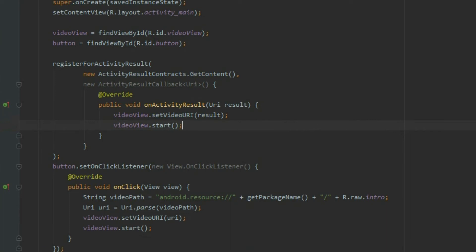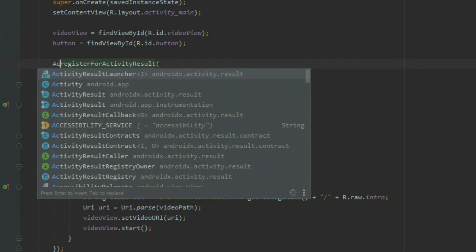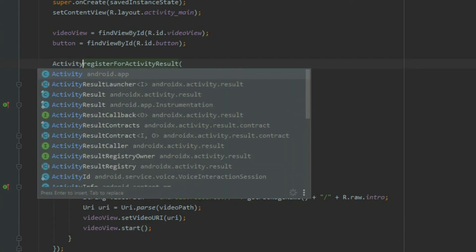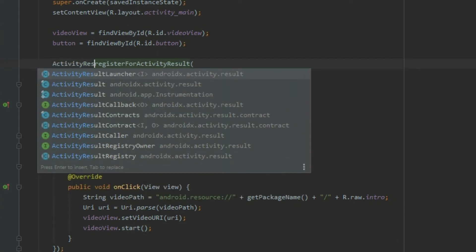Now that we registered a file chooser intent for the app, we want to launch it when we click on the button. The registerForActivityResult method returns an activity result launcher that we can use to launch the file chooser. Create an activity result launcher variable called file chooser and assign the launcher to it.